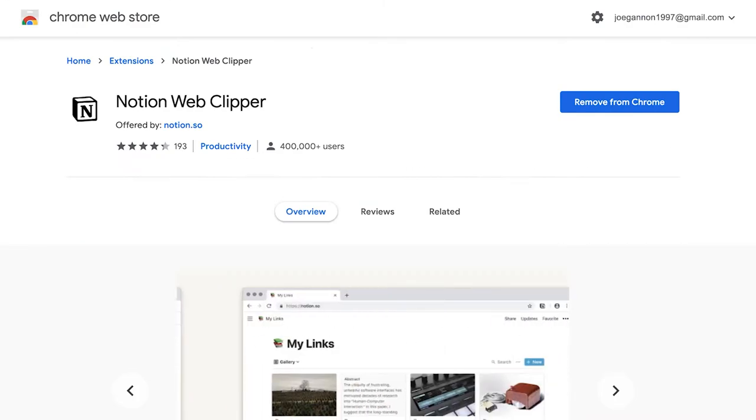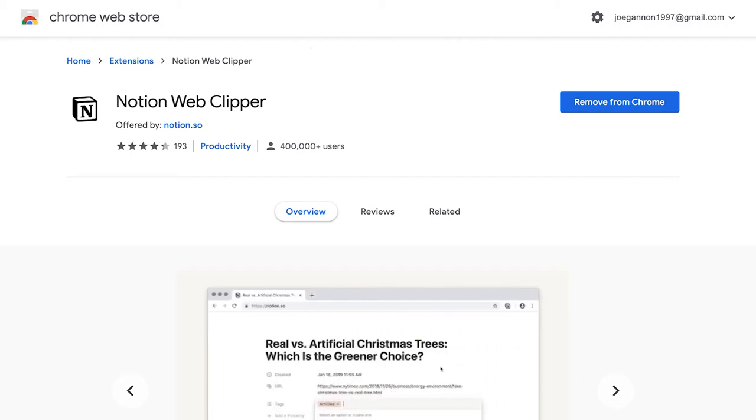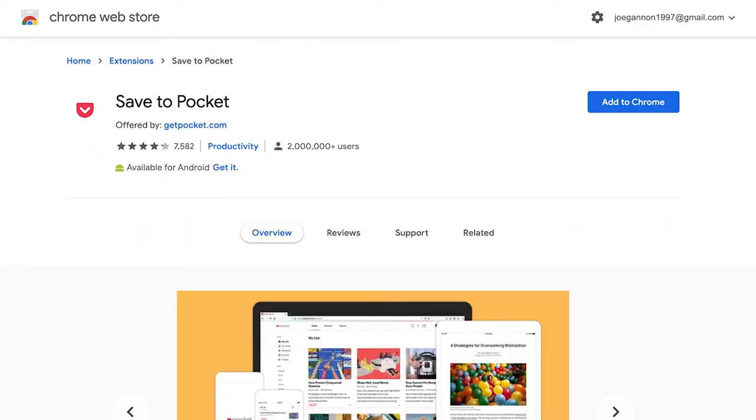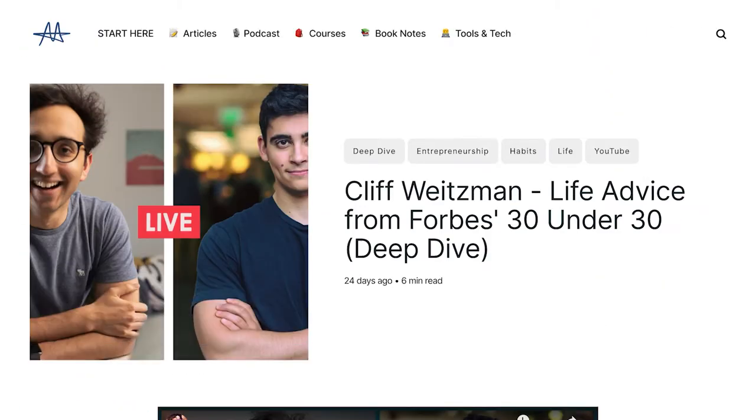So to get the Notion Web Clipper, all you need to do is to Google Notion Web Clipper Chrome extension. And if you use Google Chrome, it will just save as a Chrome extension. Alternatively, if you don't want to use Notion and you want to use another tool, it's absolutely fine point about to show you there is an alternative called Pocket. So just Google save to Pocket and find the Google Chrome extension for that.